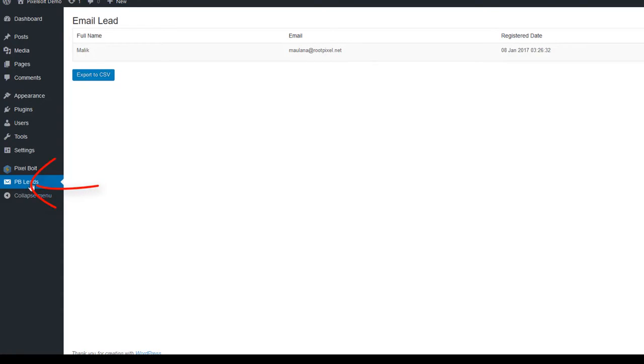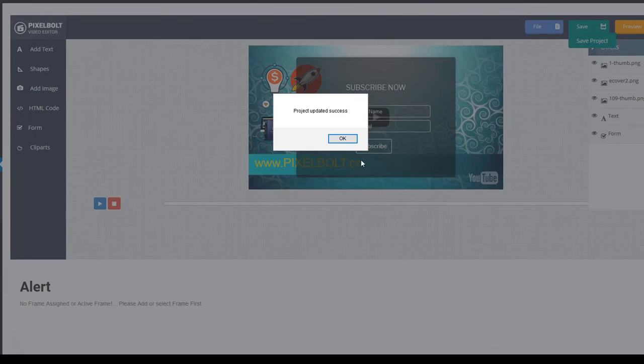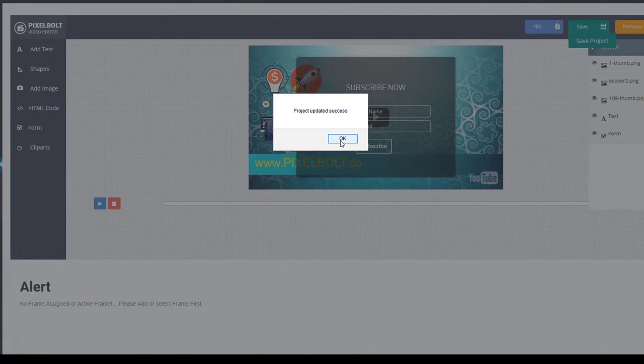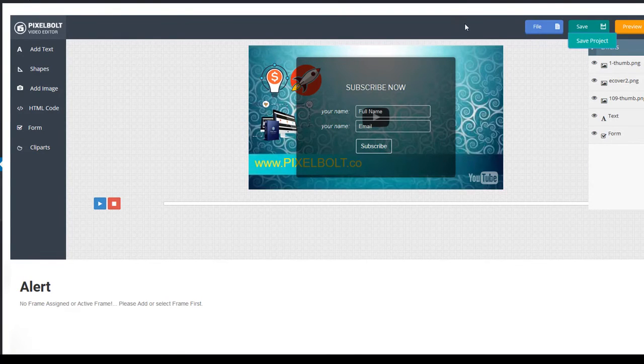And you can directly import the leads from pixel bolt. It's super powerful for list building. After you're done with the editing, you can literally use the video without having to render it. The next good thing about pixel bolt video editor is that you can automatically post it on your website.